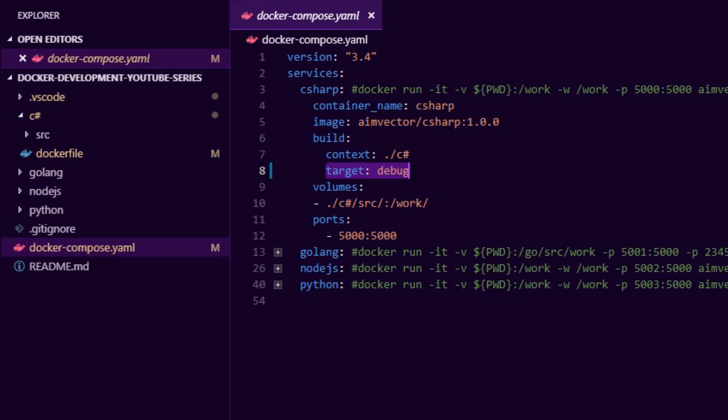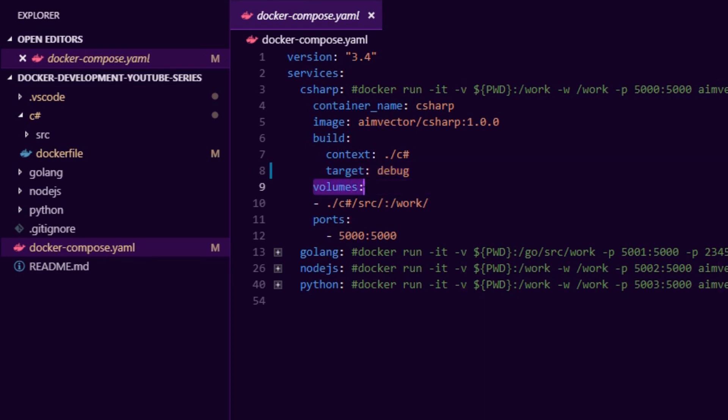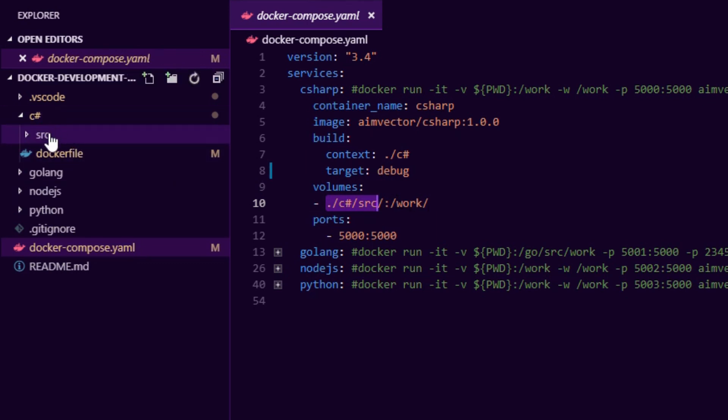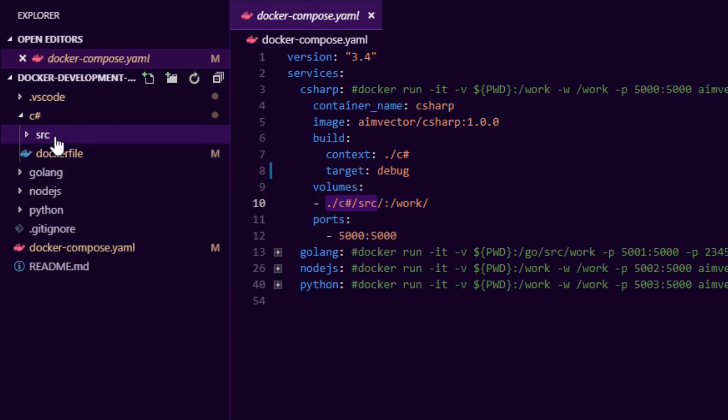We also make a target called debug and I will show you about Docker multi-stage, but we are interested in creating a debug layer here. Then we create a volume where we say C sharp source mount that into our working directory, that's basically mounting the source code inside the container so we don't need dotnet installed on our host, and then I'm also exposing a port for my application.